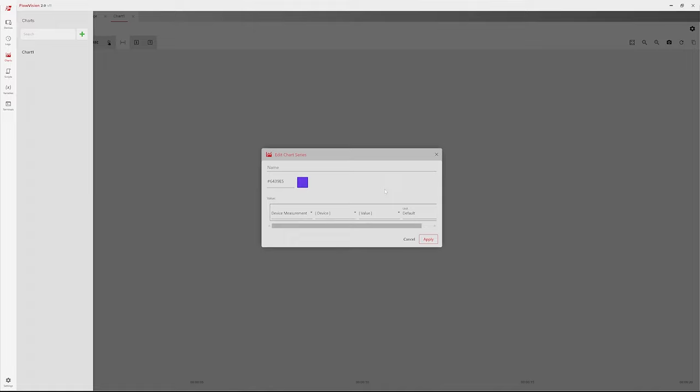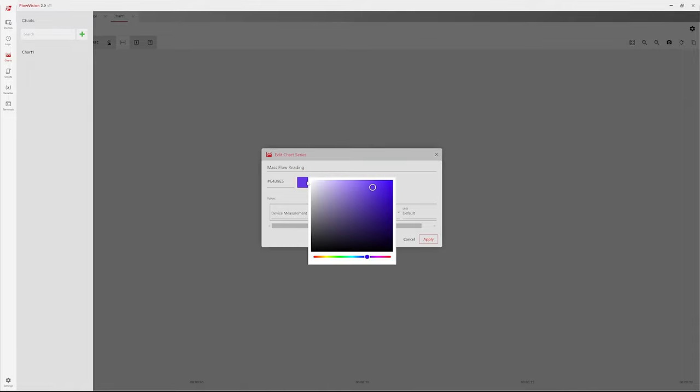Enter a name for the chart series if desired or leave the field blank to generate one automatically. A random color is automatically selected for each series. Select a different color if desired.